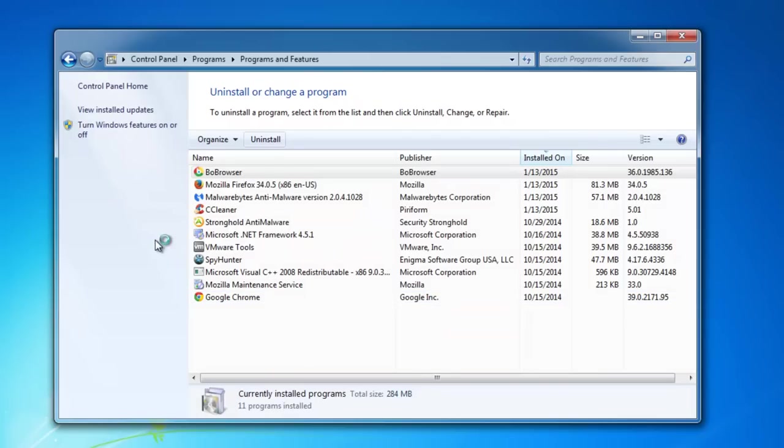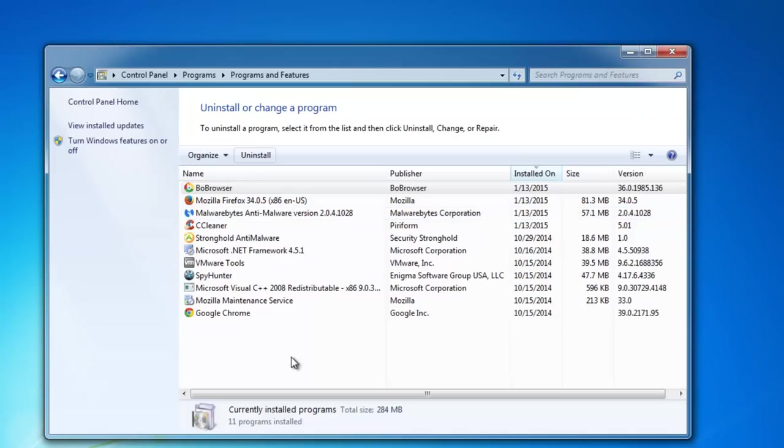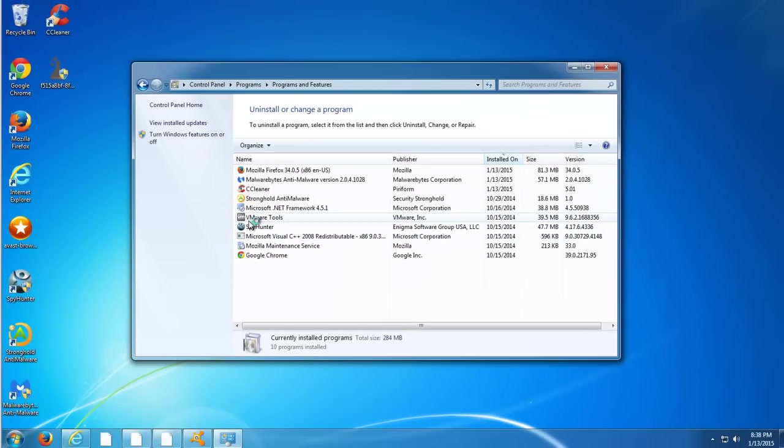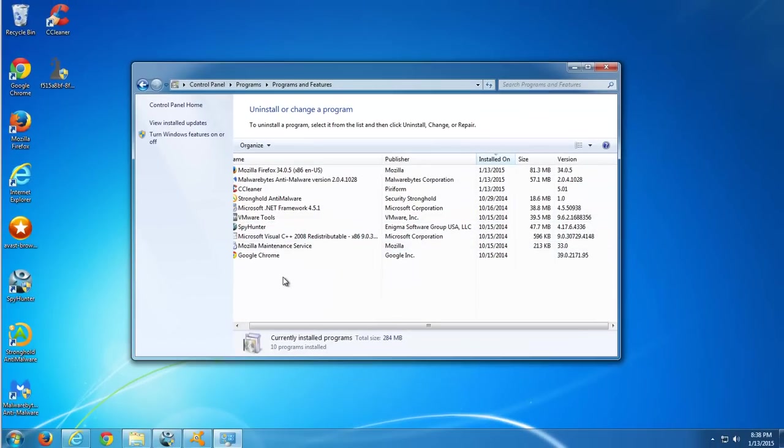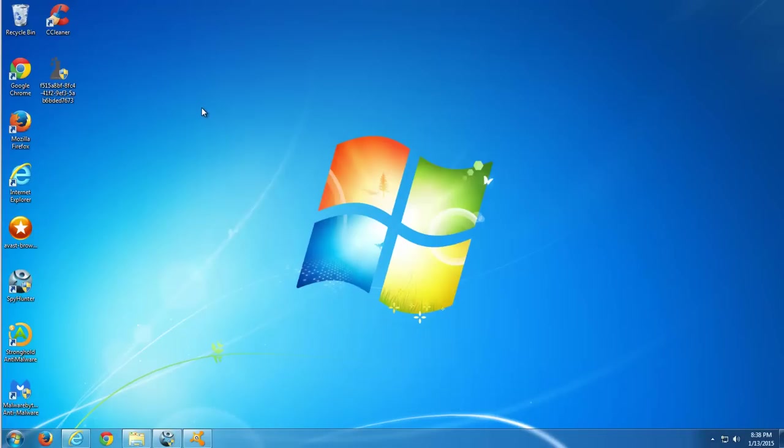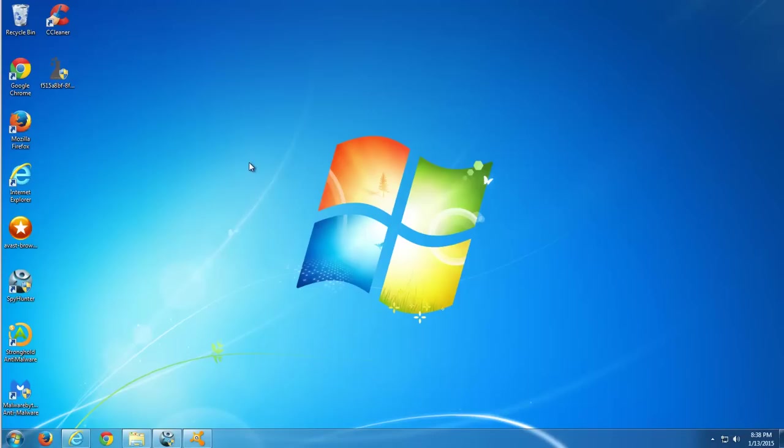In some cases it will not allow you to do so saying that you don't have enough permissions to uninstall this browser. In this case continue watching the video. I will show you alternative ways to remove it. In my case it was successfully removed but if you have problems removing it or still have leftover items you can use three programs I will recommend.